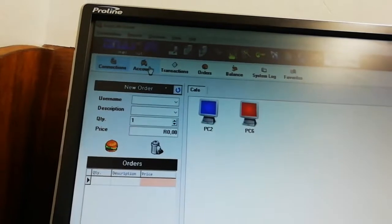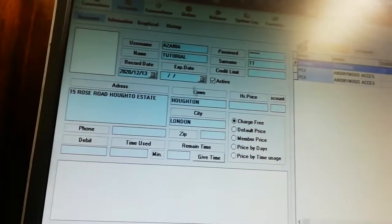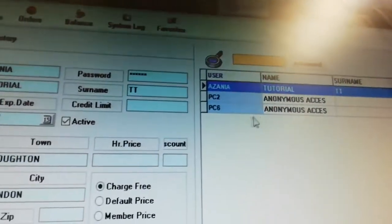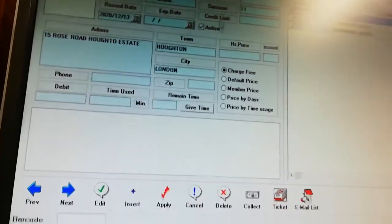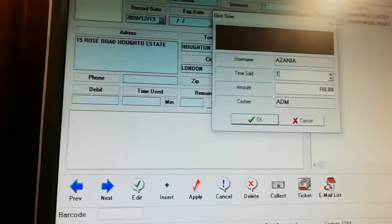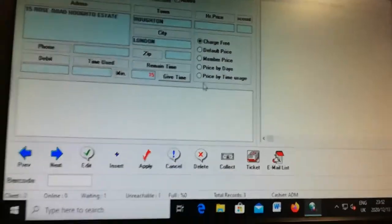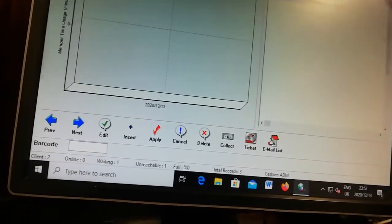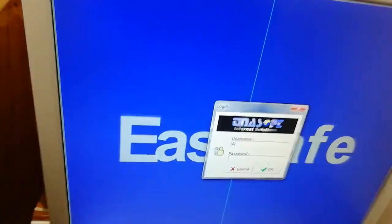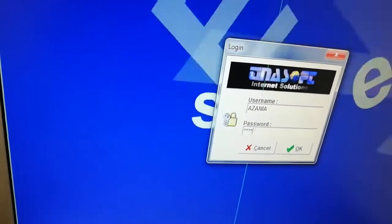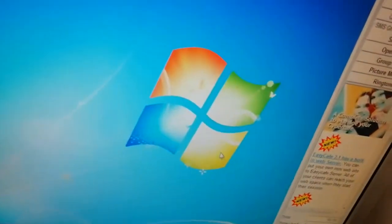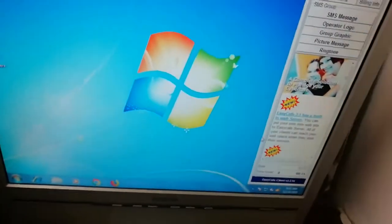Now go to connections and then accounts. You can see Azania is there along with PC1 and PC2. Click on Azania's account, then say give time — for example, 15 minutes after they've paid — and save. You don't need to tell Azania which computer to sit at because they have a username and password and can log in anywhere. They type in username Azania, password Azania, press enter, and they're logged in without any stress.